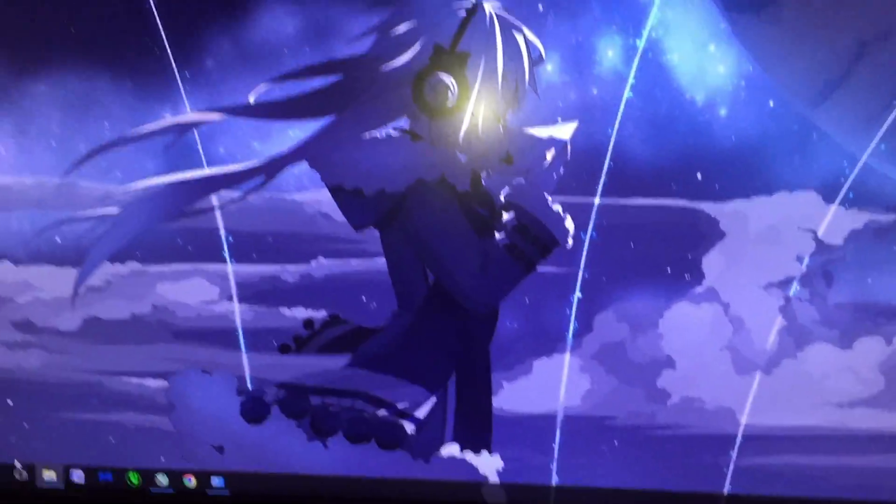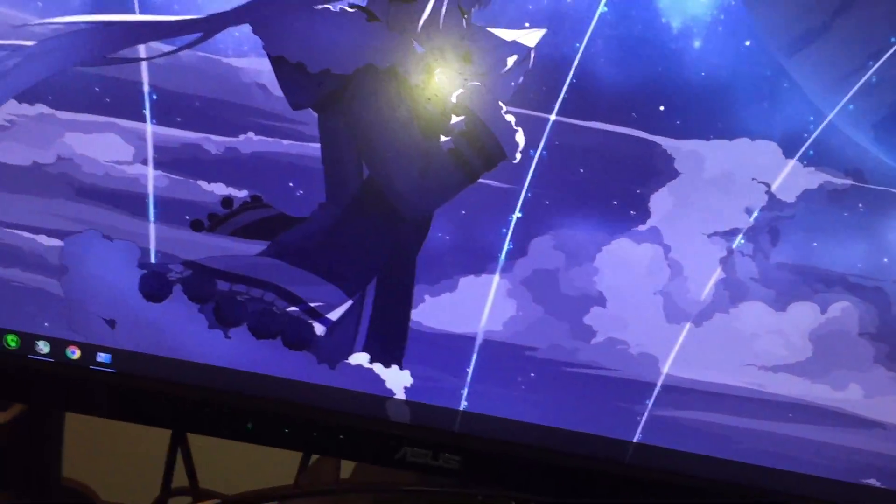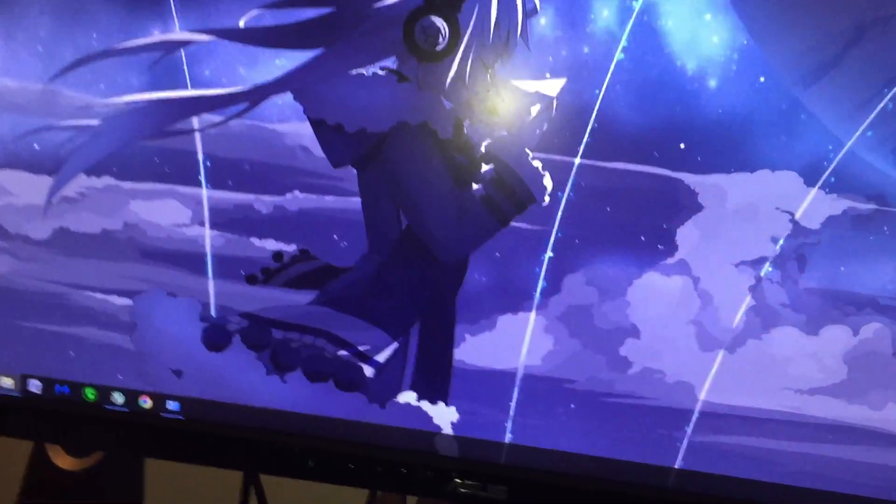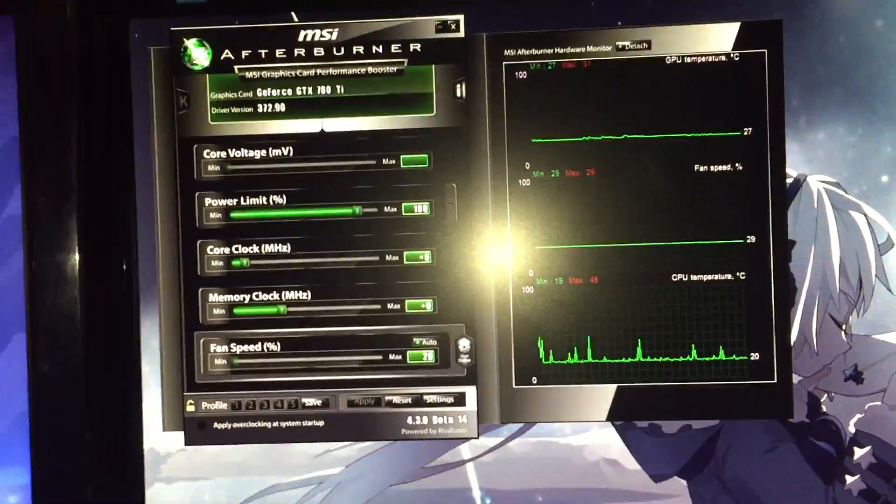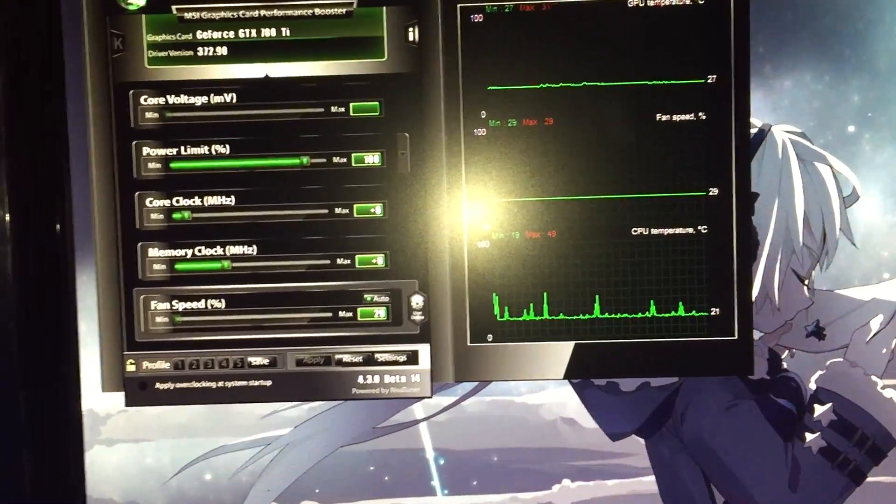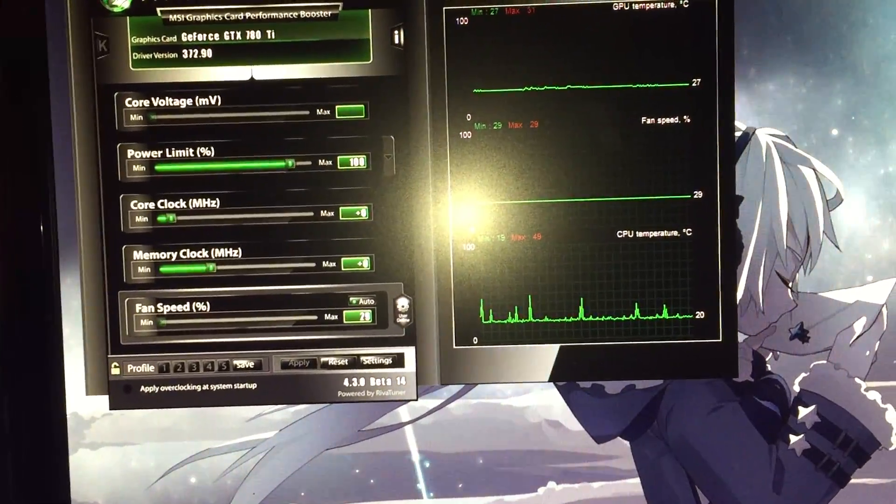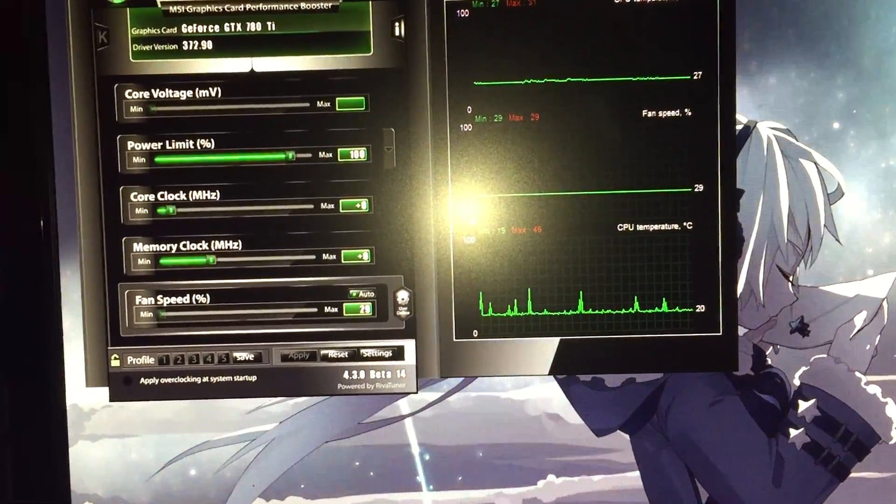When I first noticed the issue, I kind of ignored it because I didn't think it was being a major issue. This is MSI Afterburner as you can see, and for some reason my computer build has an H100i water cooling block.